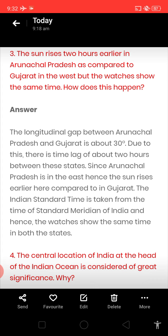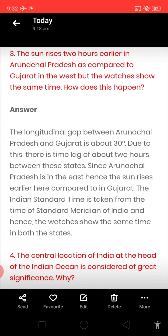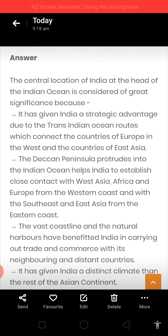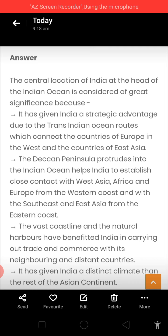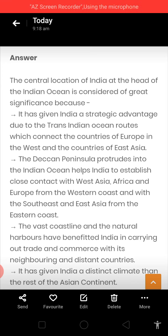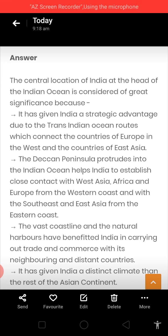This question is very important. Next question: the central location of India at the head of the Indian Ocean is considered of great significance. The answer: it has given India a strategic — meaning very important and unique — advantage due to the trans-Indian Ocean route, which connects the countries of Europe in the west and the countries of East Asia.